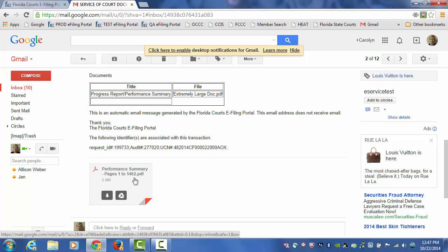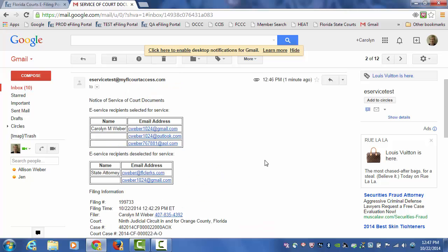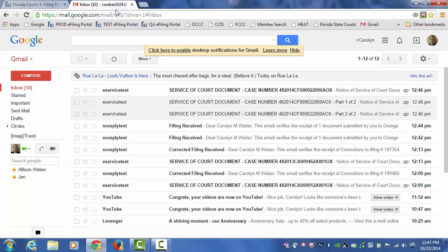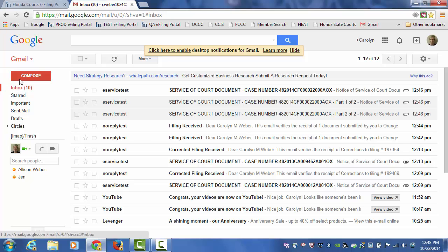So it does break the document down into those 5 MB file sizes for you. If you were to serve that document in accordance with the rule outside of the portal, it would be your responsibility to break those documents down into 5 MB file sizes and then send them out in several emails to provide service. If you file through the portal, the portal will break those large documents down into the 5 MB file size to provide service in accordance with Rule 2.516.